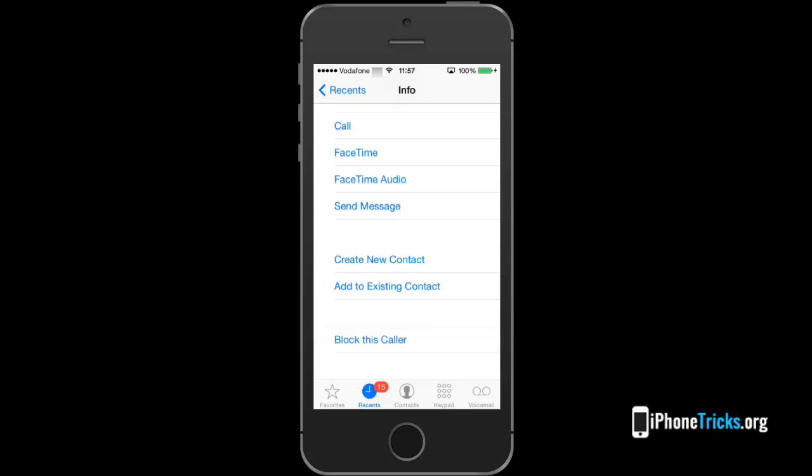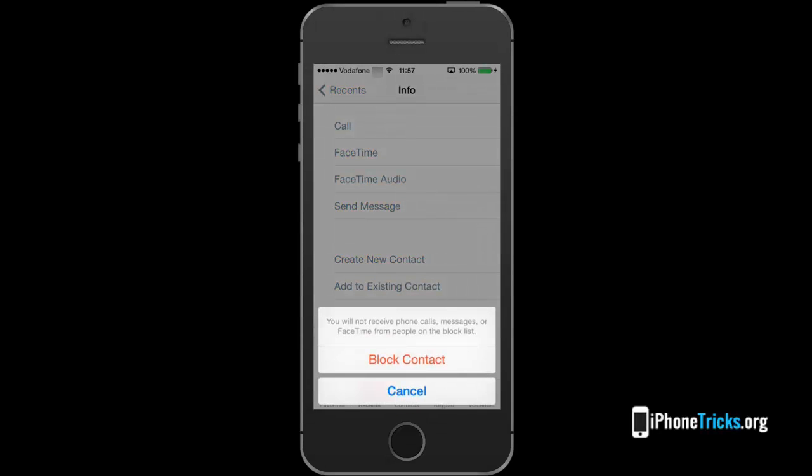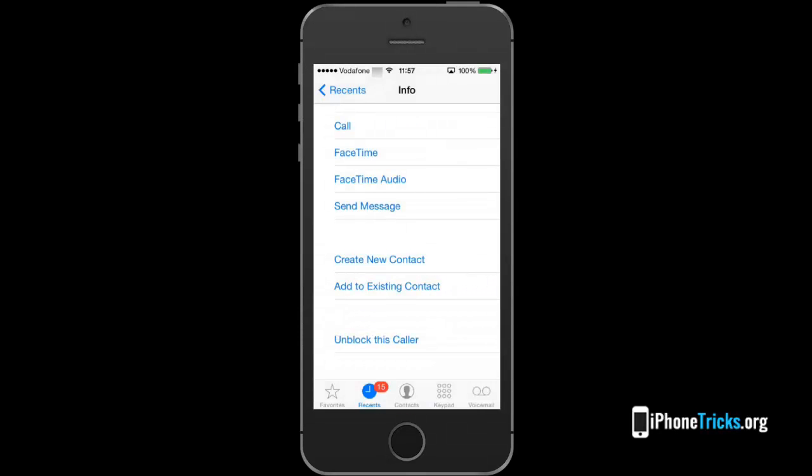If you reconsider you can press unblock. But I'll leave it blocked for now.